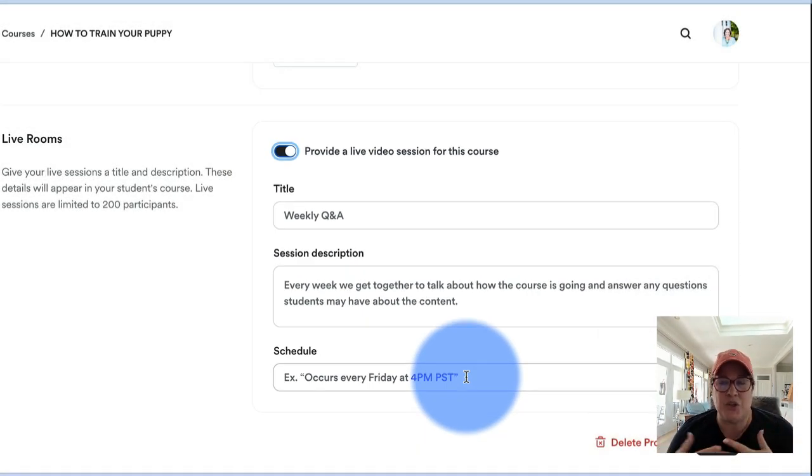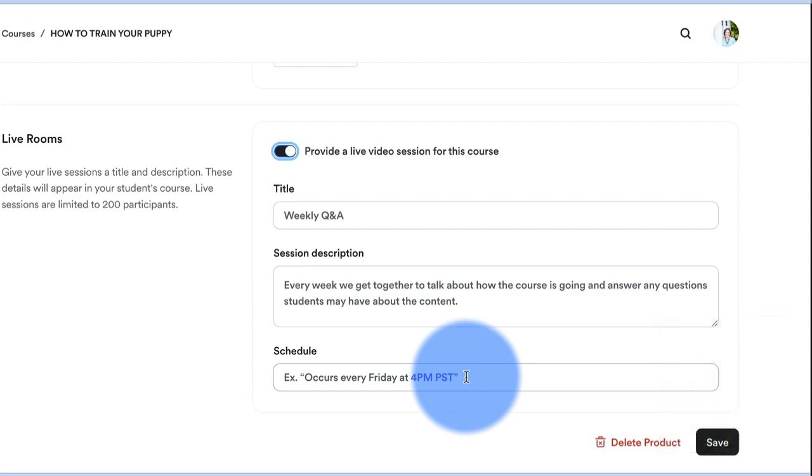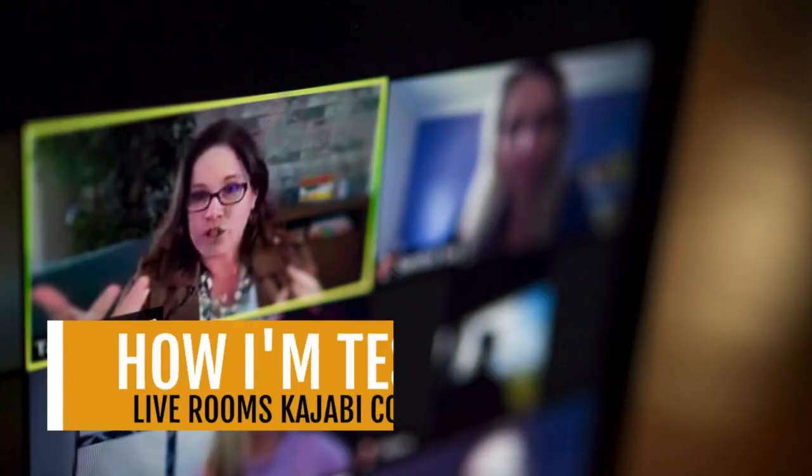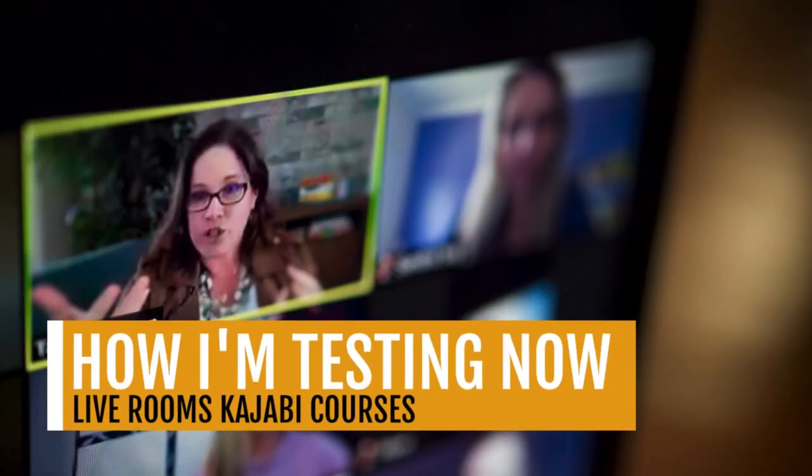I'm going to continue to do updates to this video because many of us are going to use it in different ways. Depending on the course, depending on what your schedule of calls is, this could be a great resource for you.